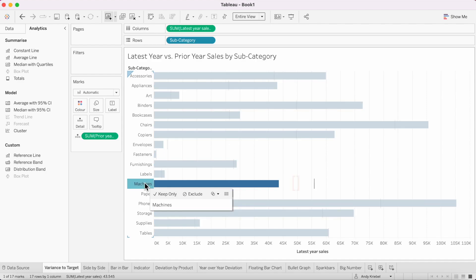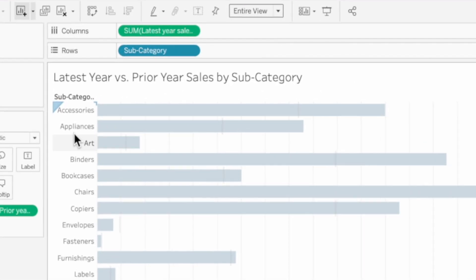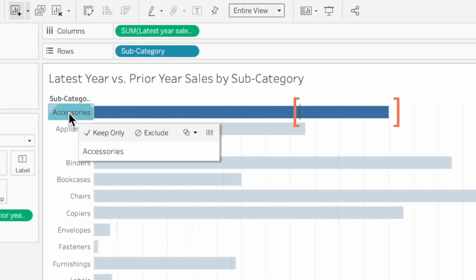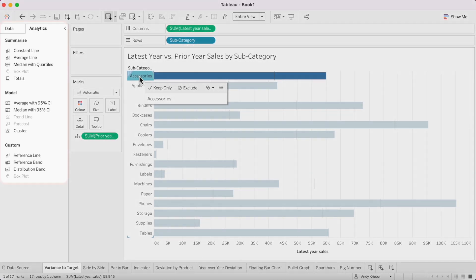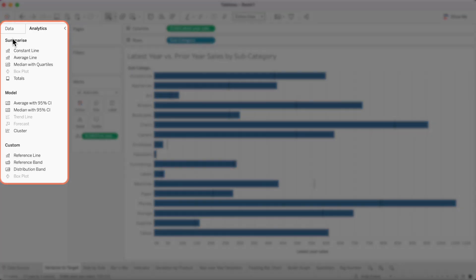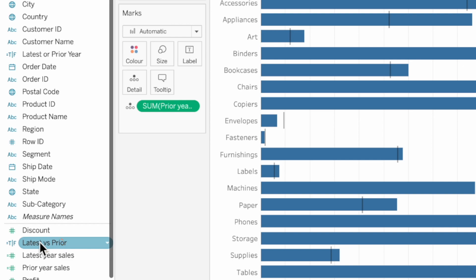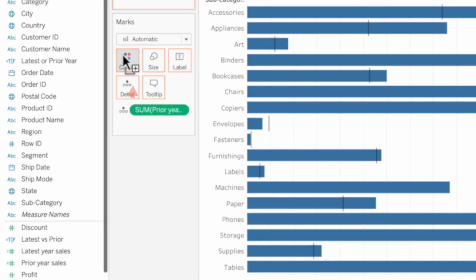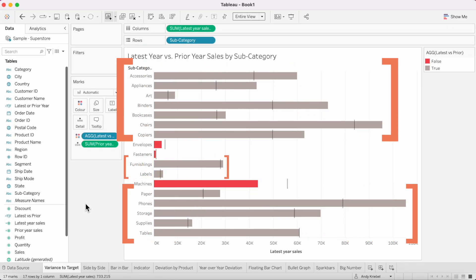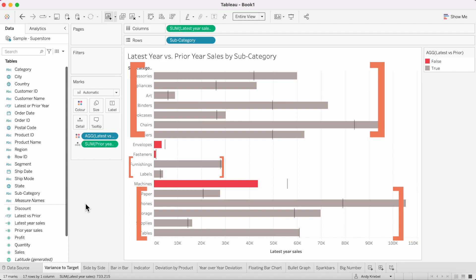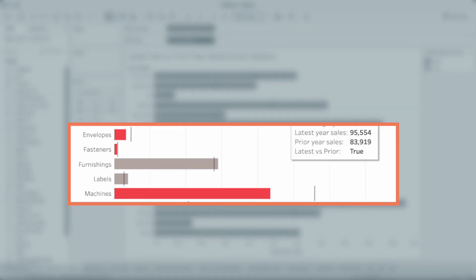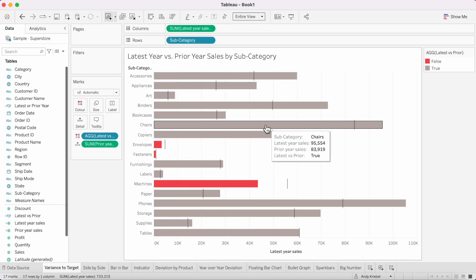Now our reference line is the prior year sales. For example, with machines, we can see the latest year sales is less than the prior year sales, whereas with accessories, latest year sales exceeds prior year sales. Let's drag our latest versus prior calculation onto the color shelf, so we can see the subcategories where the latest year exceeded the prior year and alert users to those where latest year sales are less than prior year sales.